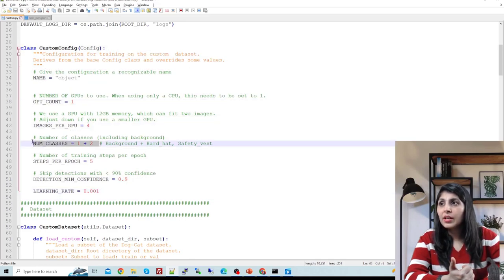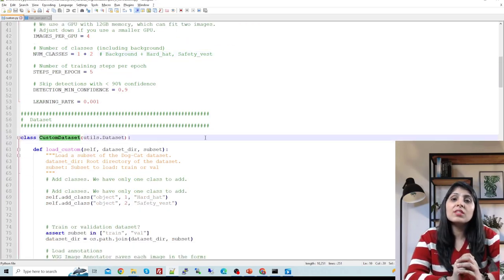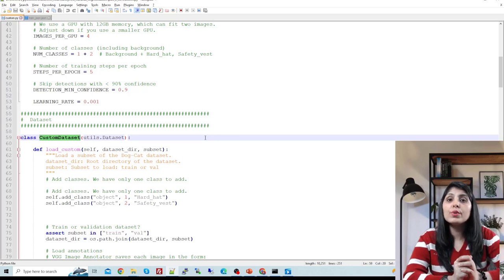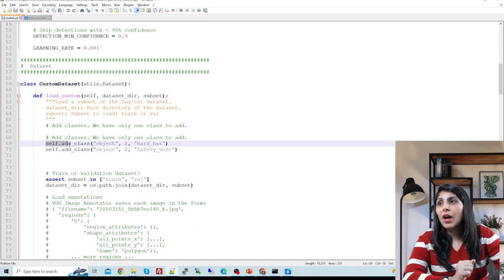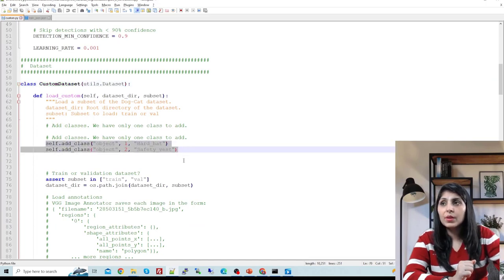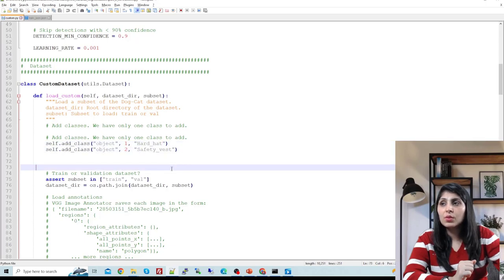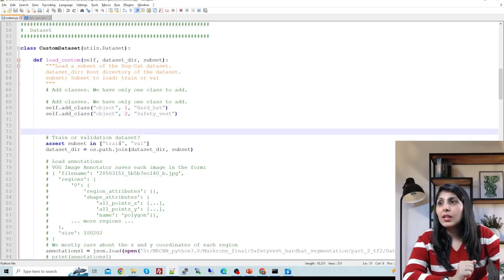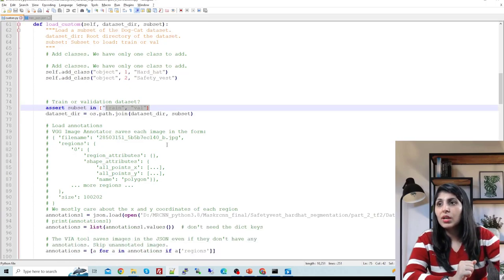The custom dataset class is responsible for loading your custom dataset. You need to make changes there: list your classes - hard hat and safety vest - and provide the train and val folder names, which are the two folders in your dataset folder.